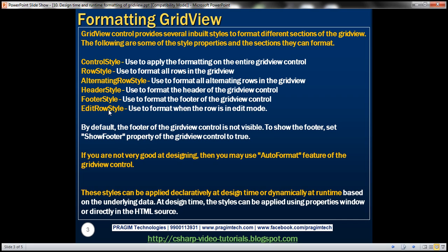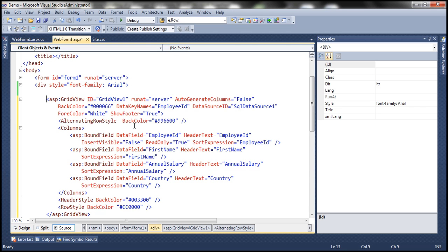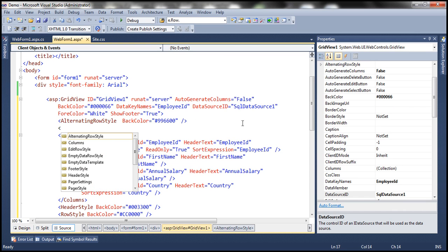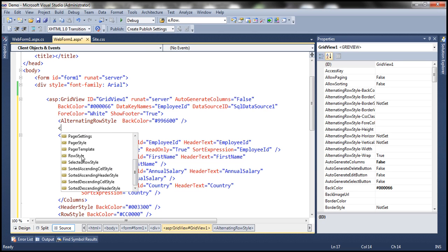But there is also something called EditRowStyle. Whenever we put a row of the GridView Control in edit mode, the EditRowStyle defines what styles to apply to that row. This is not a complete list — there are several other styles available. If you want to see all of them, go to the source, open an angle bracket inside the GridView Control, and you can see all properties. For example, there is PagerStyle for when paging is enabled, and also EmptyDataRowStyle.